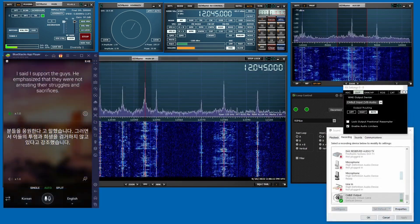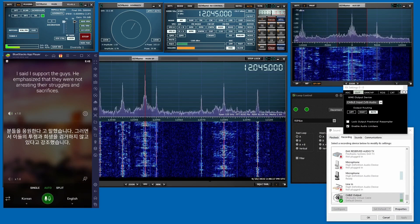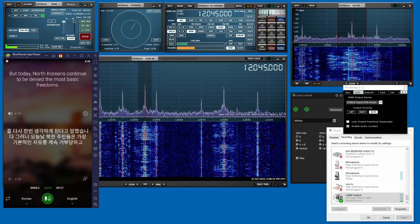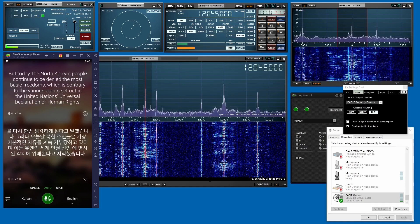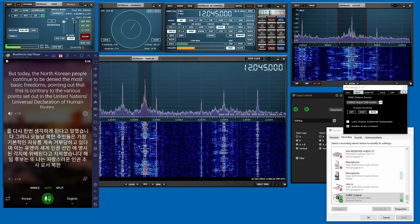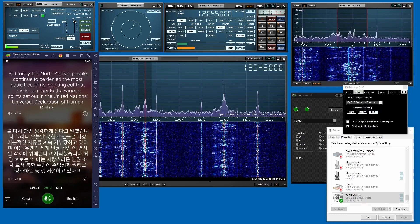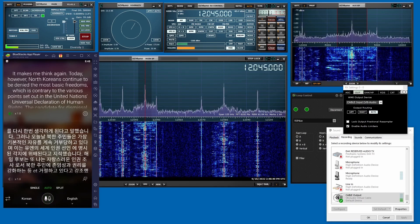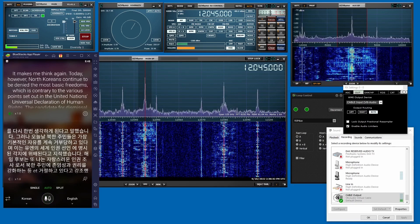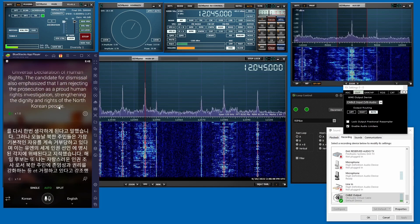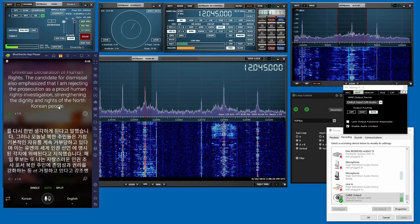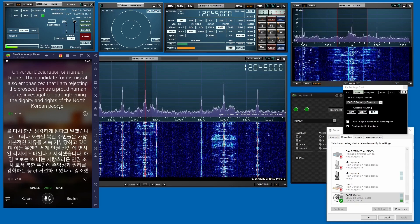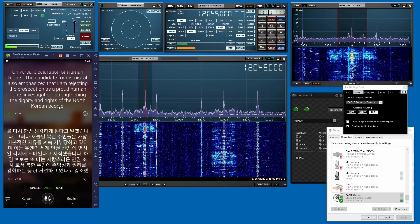[Korean language broadcast being translated in real-time. Translation output includes: "It makes me think again, today, however, North Koreans continue to be denied the most basic freedoms, which is contrary to the various points set out in the United Nations Universal Declaration of Human Rights. The candidate for dismissal also emphasized that I am rejecting the prosecution as a proud human rights investigation, strengthening the dignity and rights of the North Korean people."]